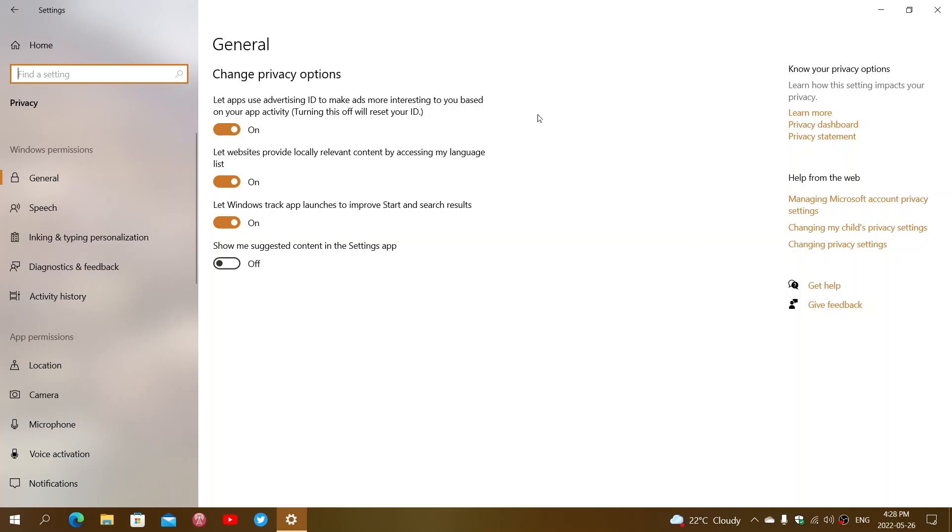Turning this off does not remove ads, so don't turn this off thinking ads are going to be gone. They're still going to be there, just totally random. It also resets all of the info. If you turn it off, it resets the ID.